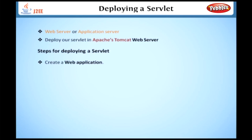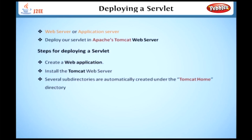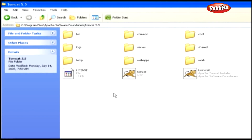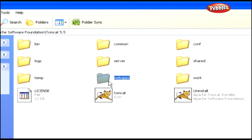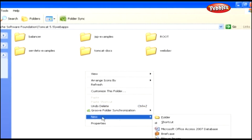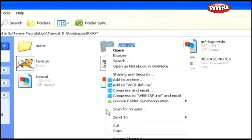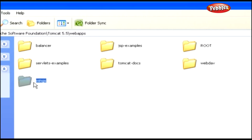First, we have to create a web application and install the Tomcat web server on our system. When we install Tomcat, several subdirectories are automatically created under the Tomcat home directory. The webapps directory is one of these subdirectories. Under this directory we have to create our own web application and give it a name — for example, 'Wings'. After creating the web application, we have to copy the contents of the WEB-INF folder, located in the root directory under the webapps directory, into our web application folder 'Wings'.